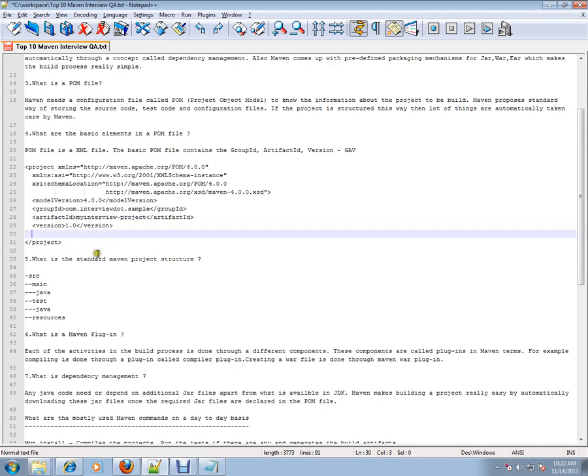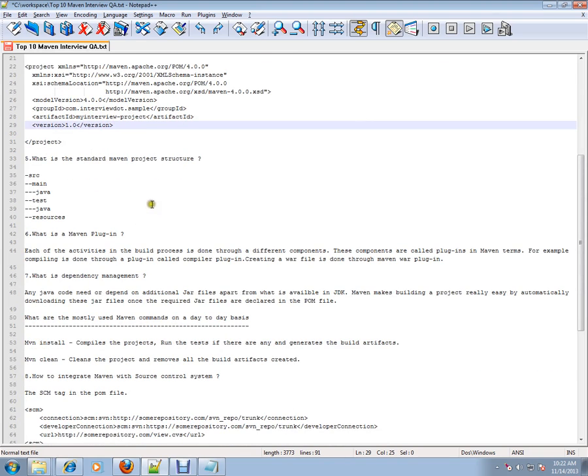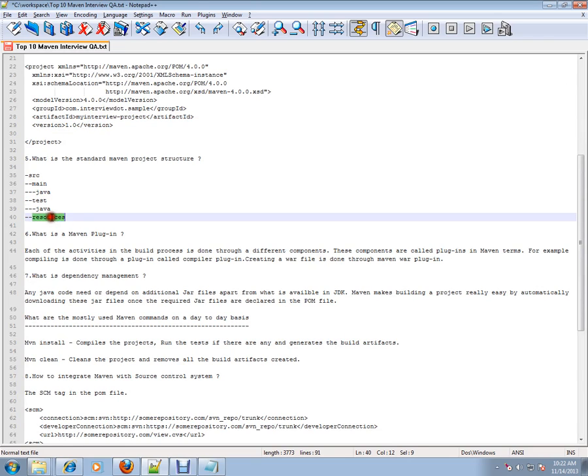What is the standard Maven project structure? Source/main/java, test/java, and resources. Uncompiled files will be kept in the resources which do not need any compilation.